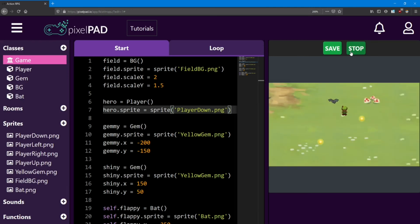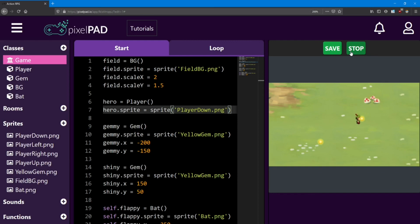So we're able to move around, but we're not able to interact with anything yet. The bat doesn't hurt us or anything, and we're not able to collect the gems. We'll be looking at how to make that work in the next lesson, using collisions. I'll see you there.